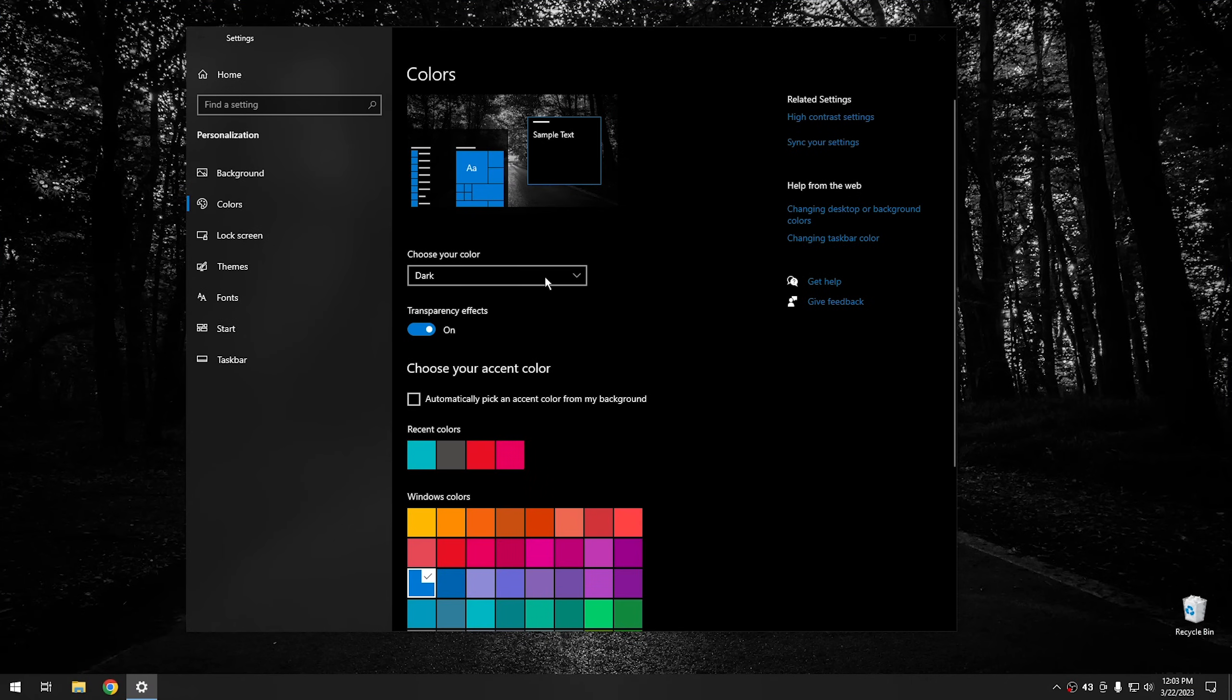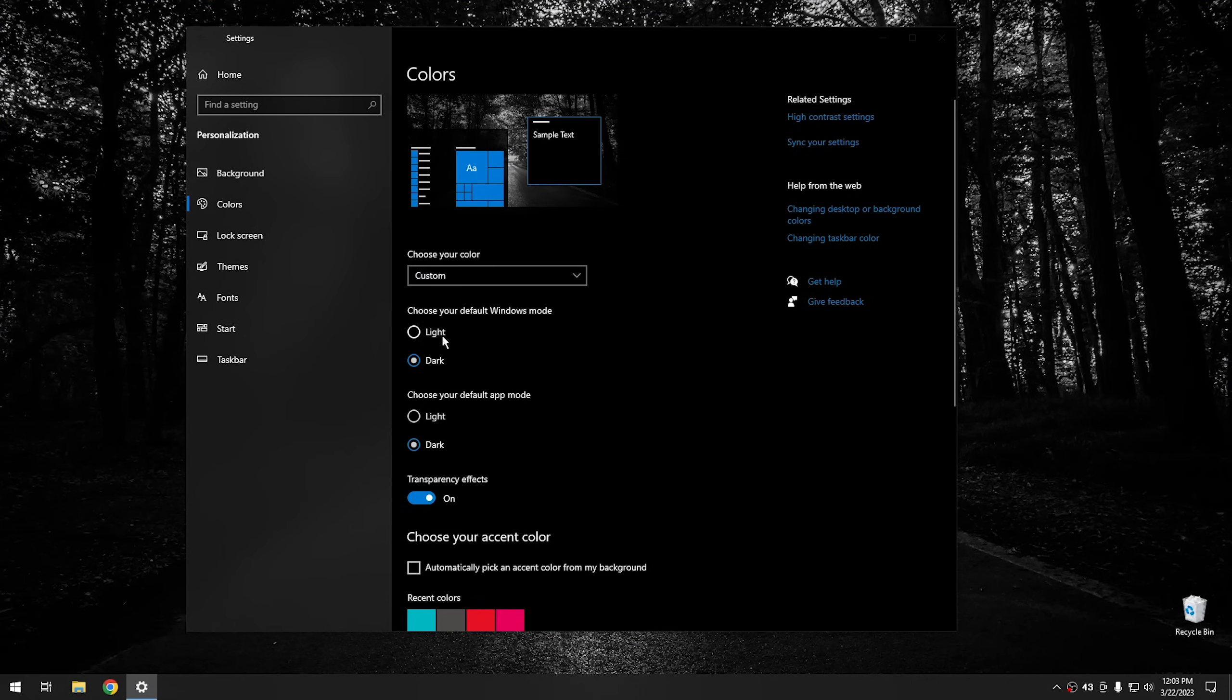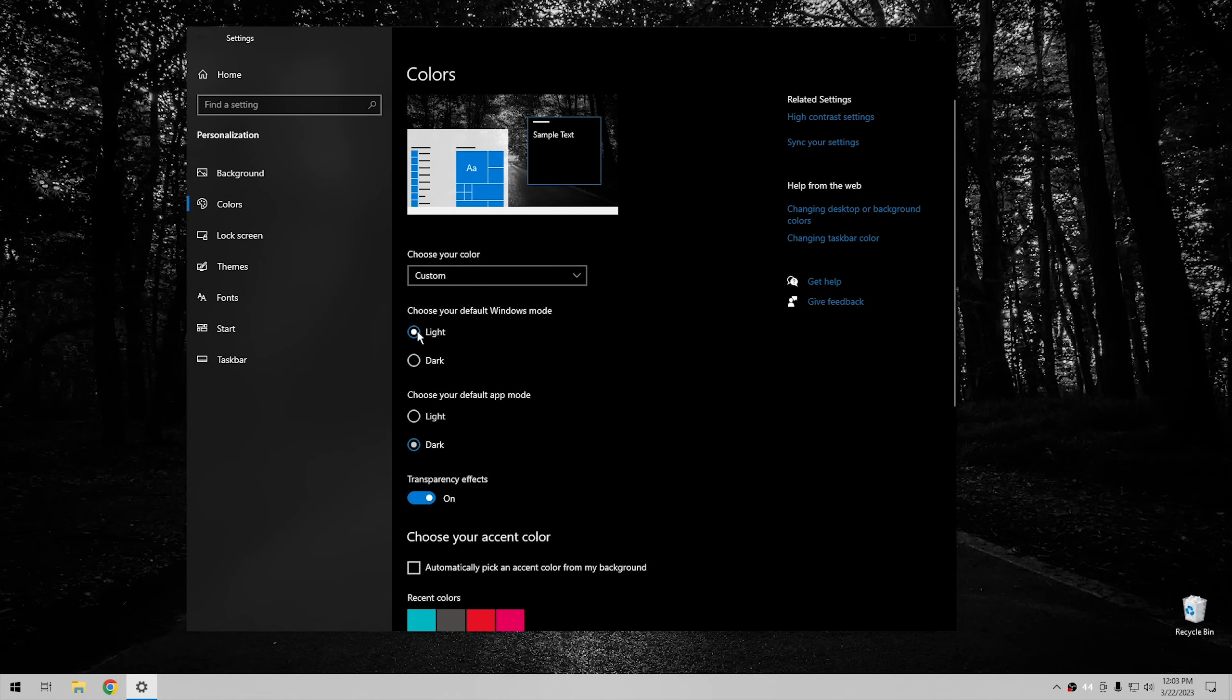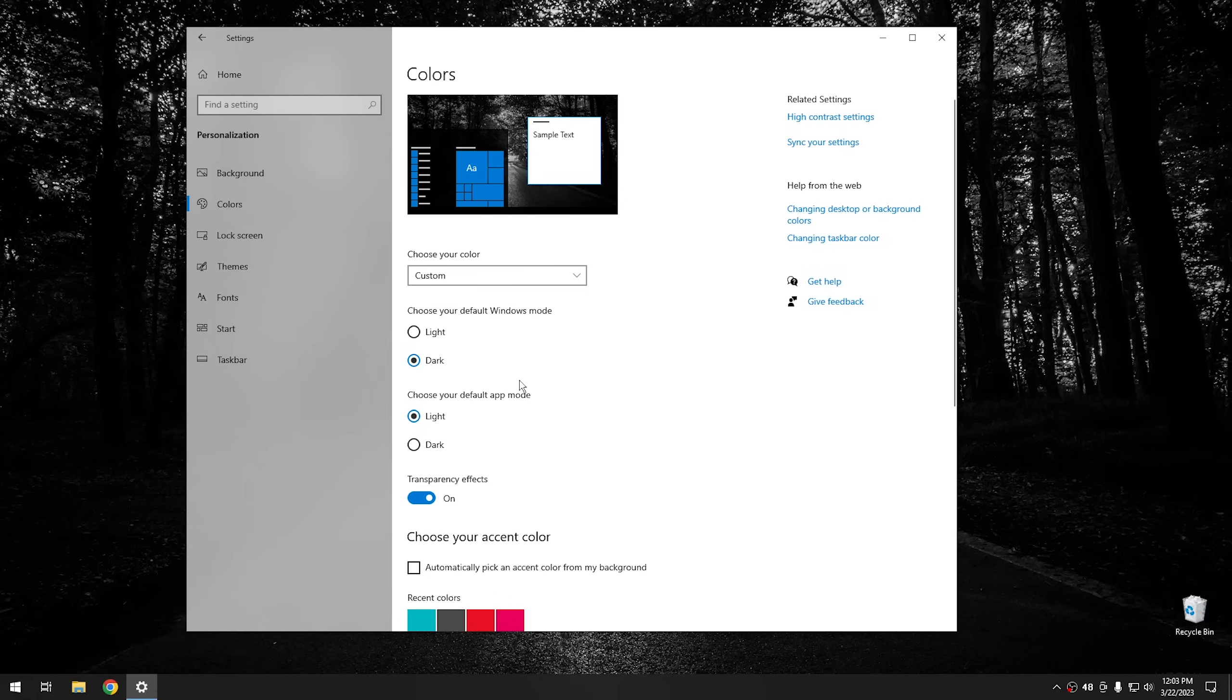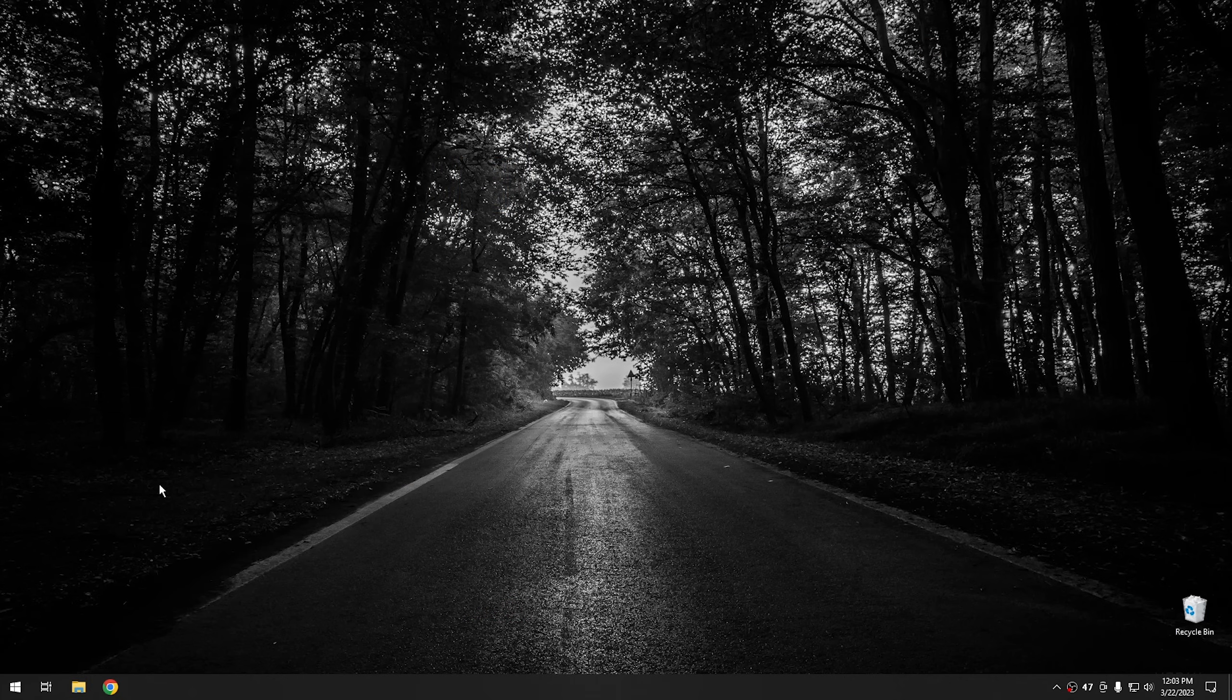Okay, so while we're here, I'm going to go ahead and set this back to custom because honestly, I have a really hard time seeing the black apps. I know some people like it, but me, I actually don't. So we're going to close this up.